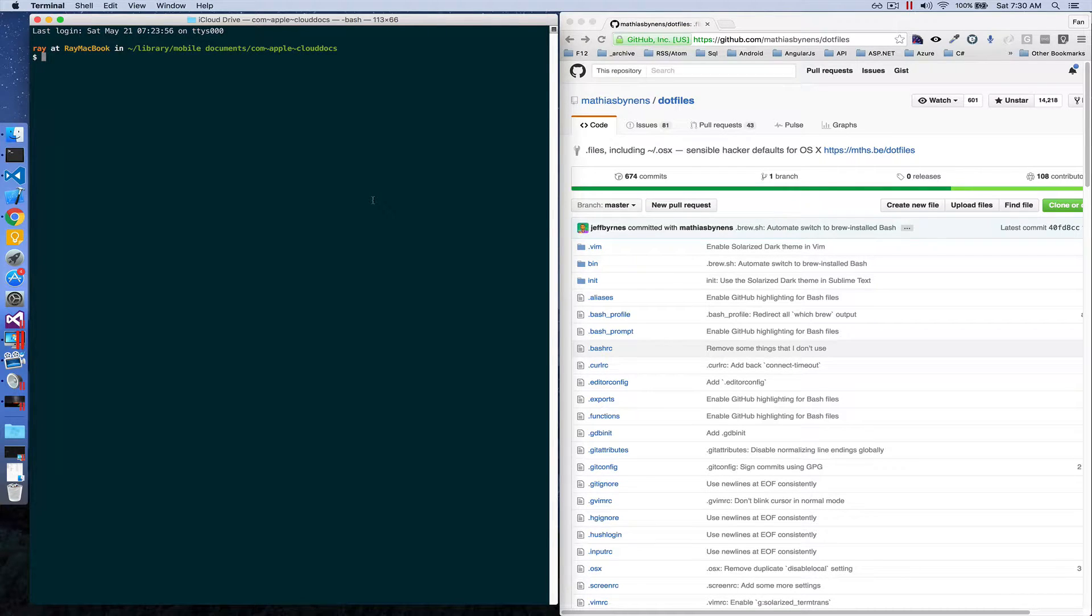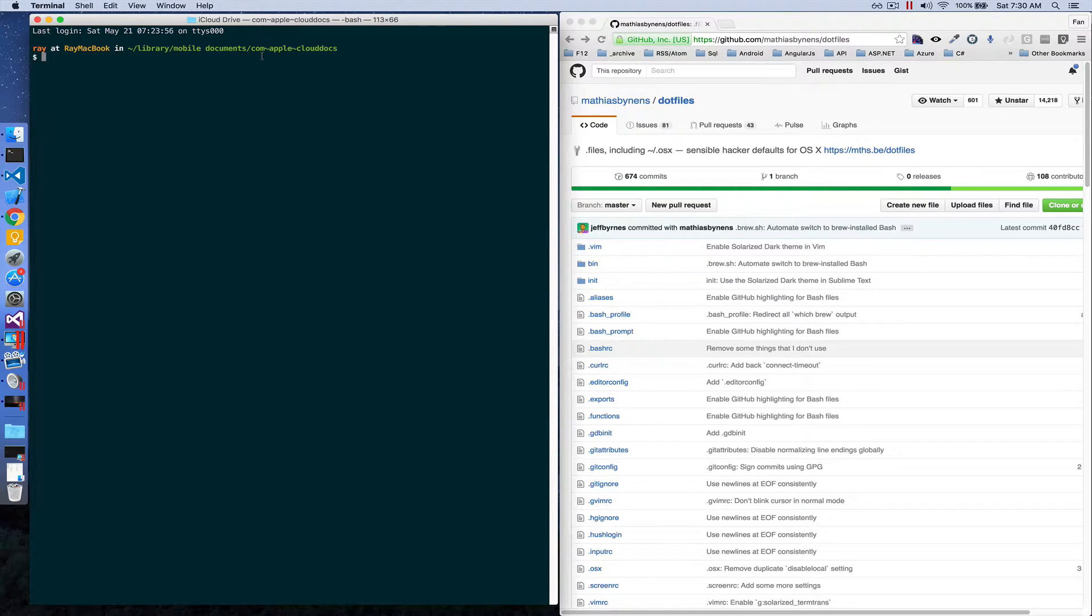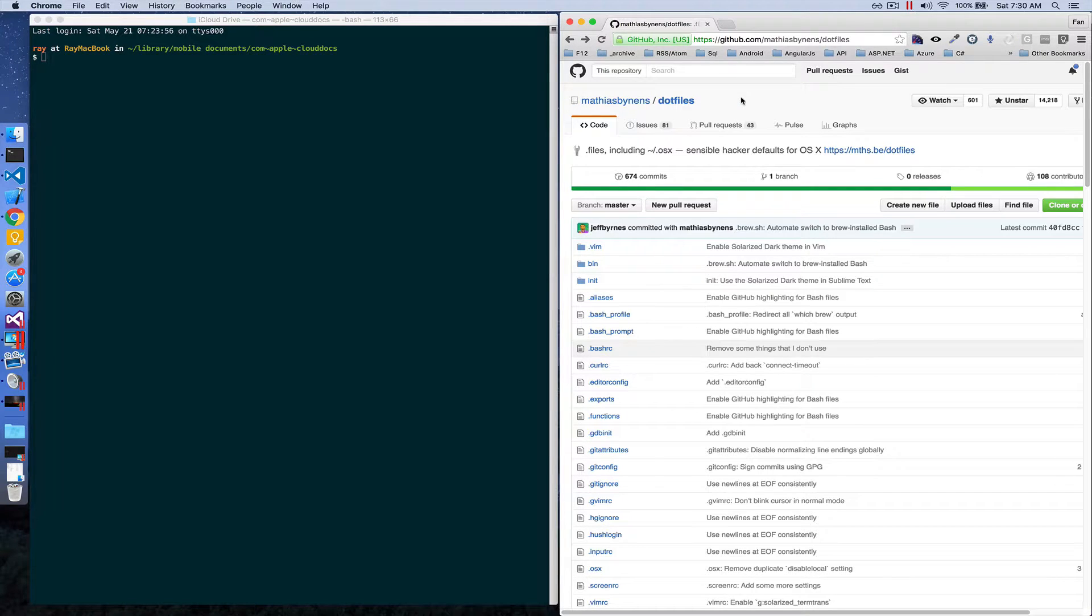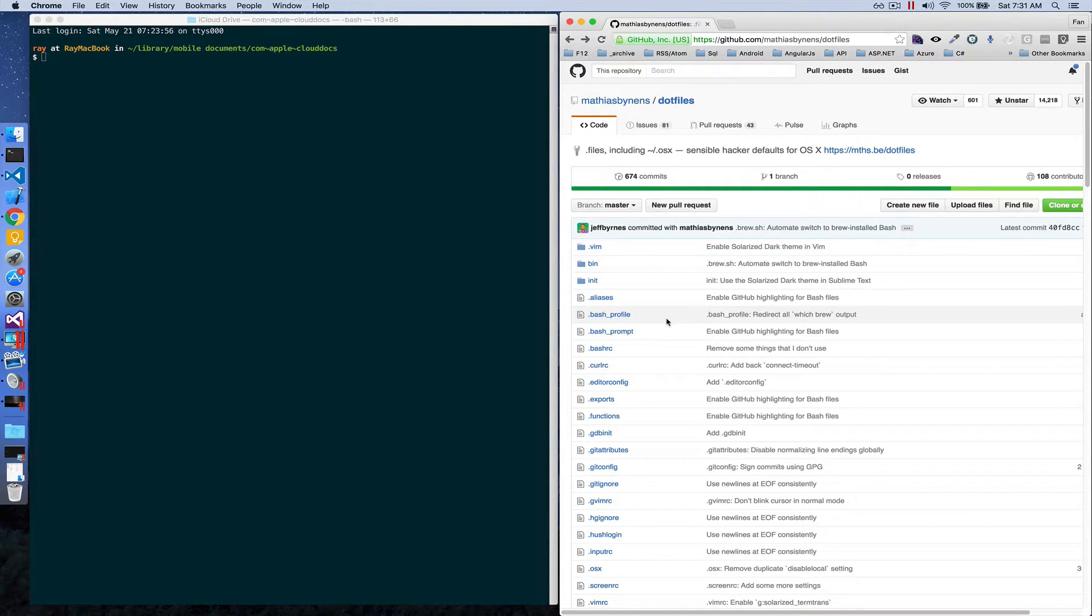This is how I customized my Mac terminal. First, the command prompt: to customize that, I downloaded two data files from this GitHub repository named dotfiles. I saved both the .bash_profile and .bash_prompt